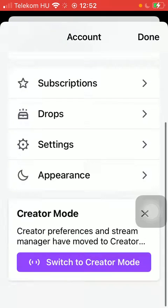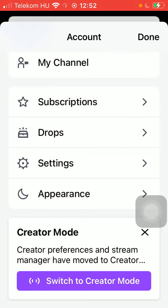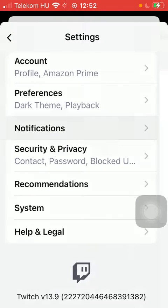Scroll down till you find the settings section and tap on it. Click on notifications.